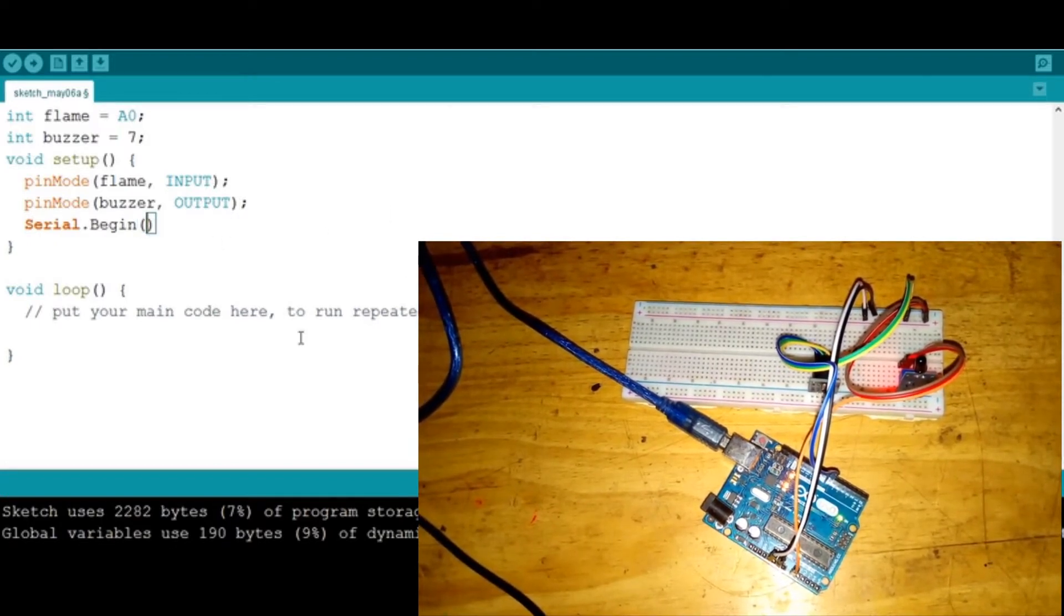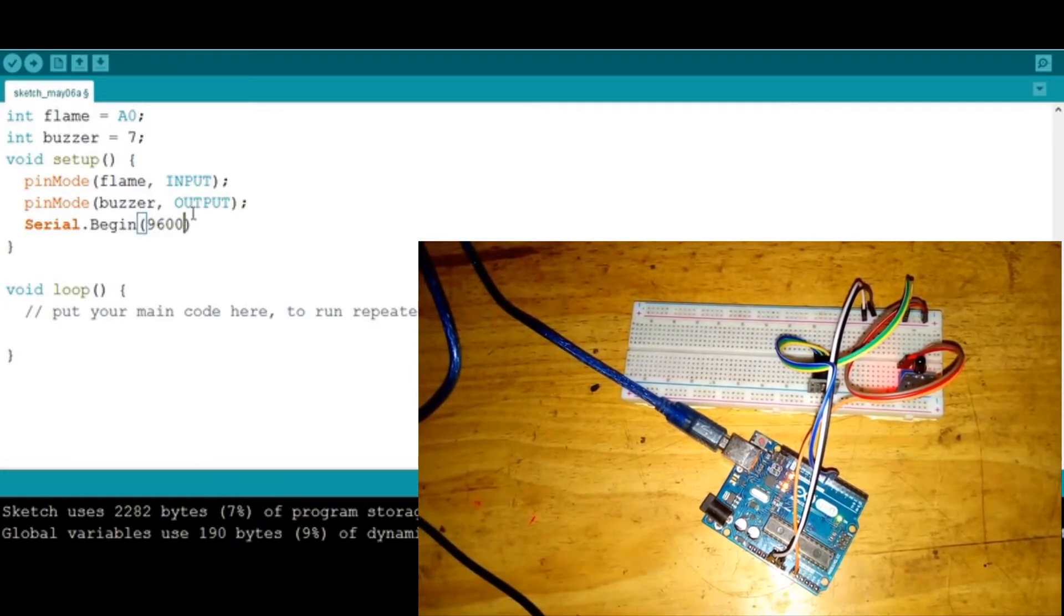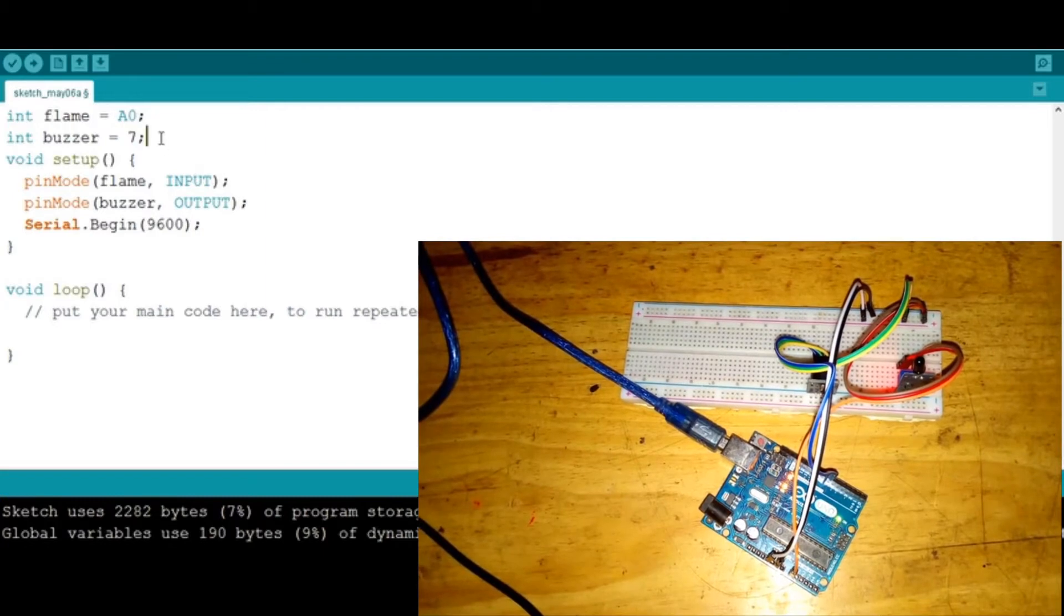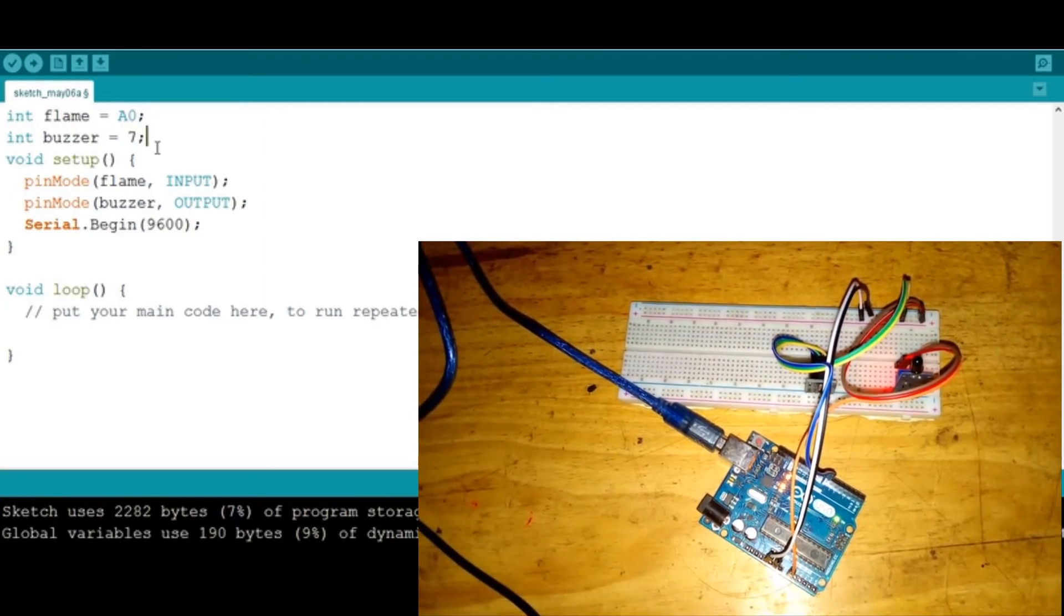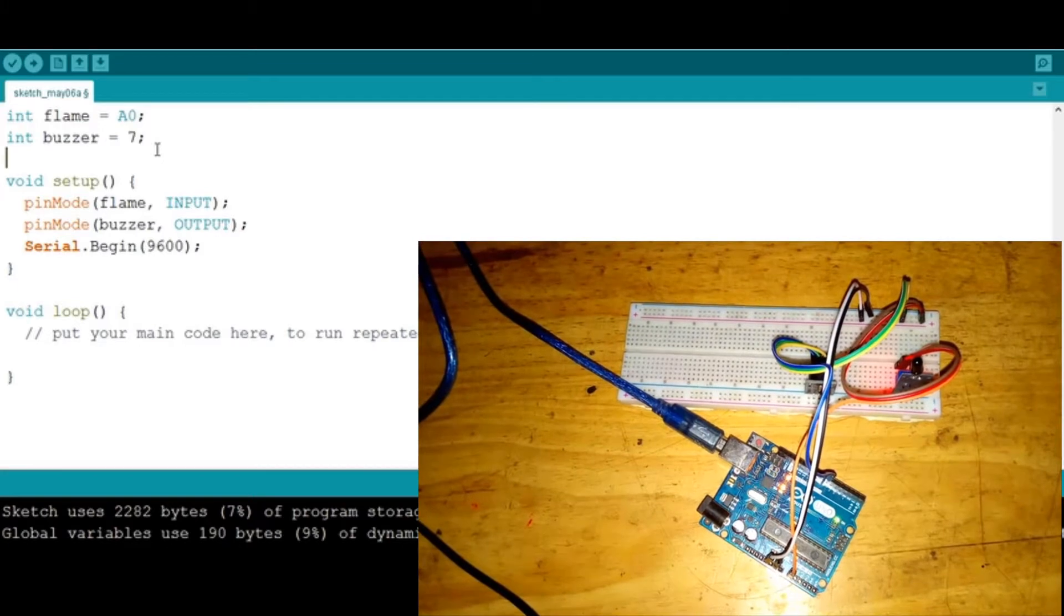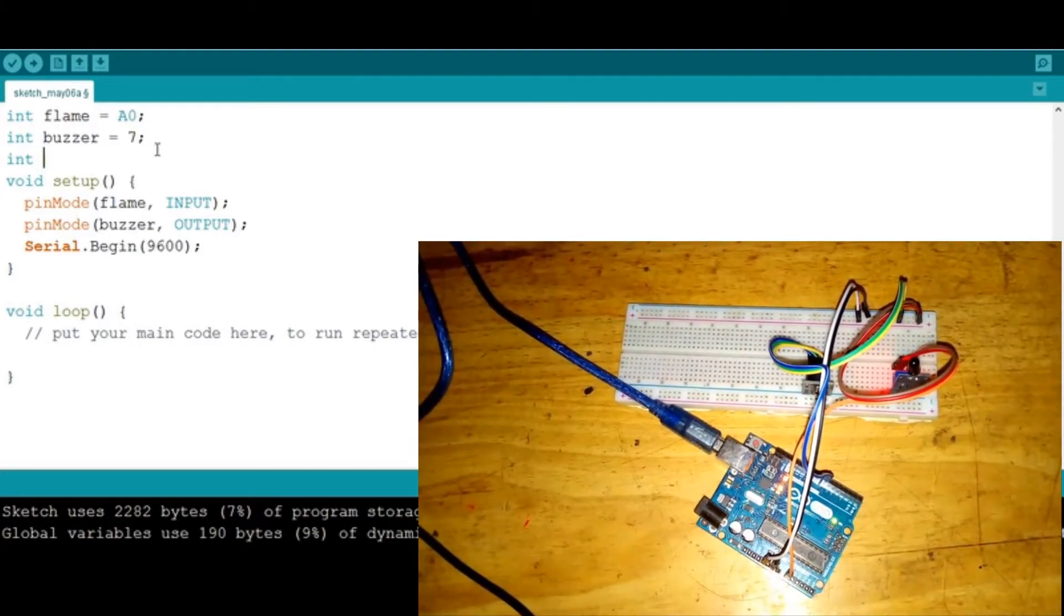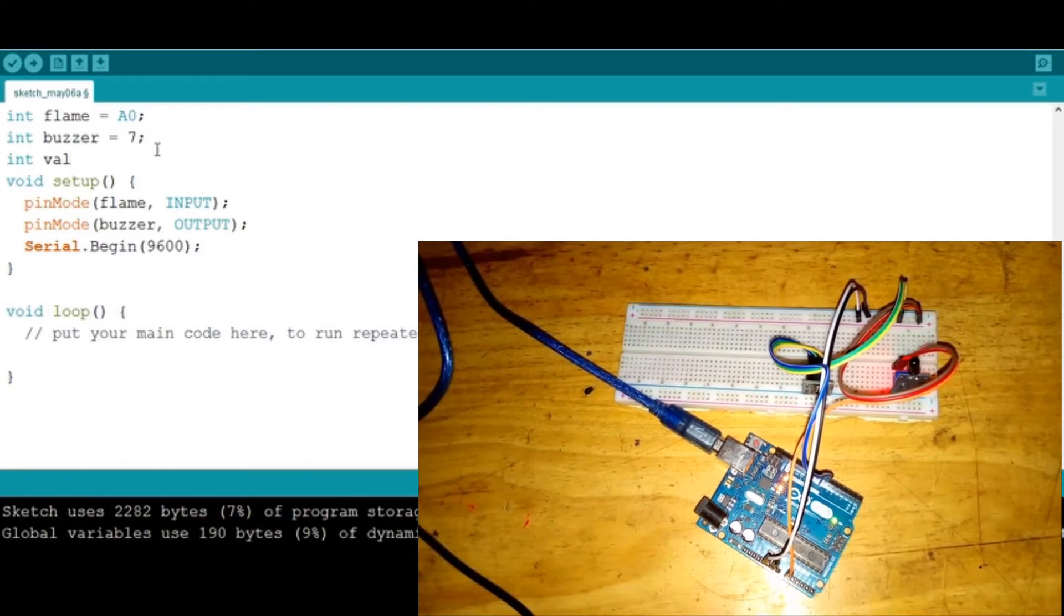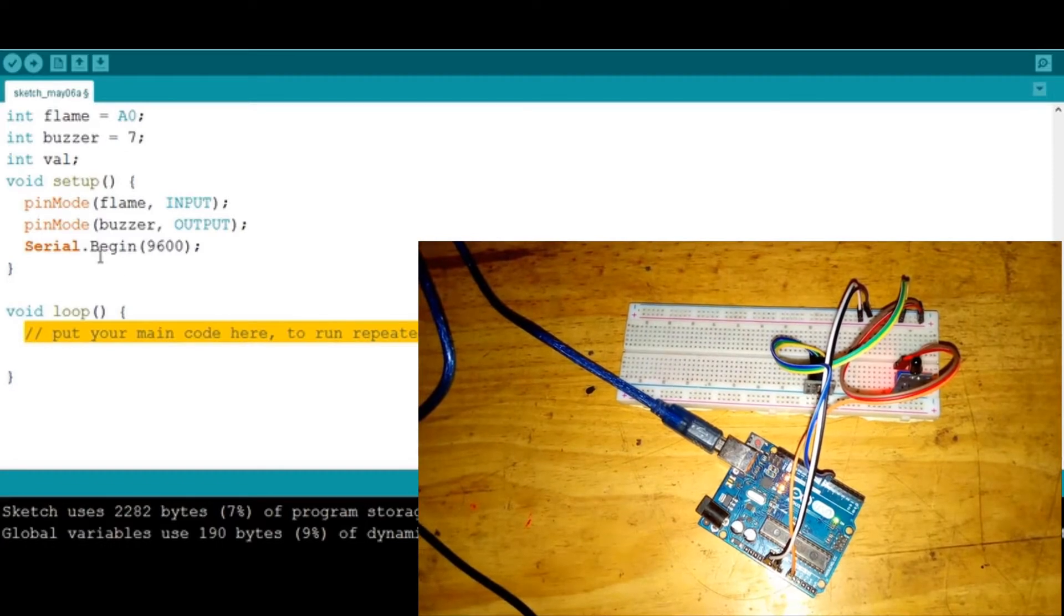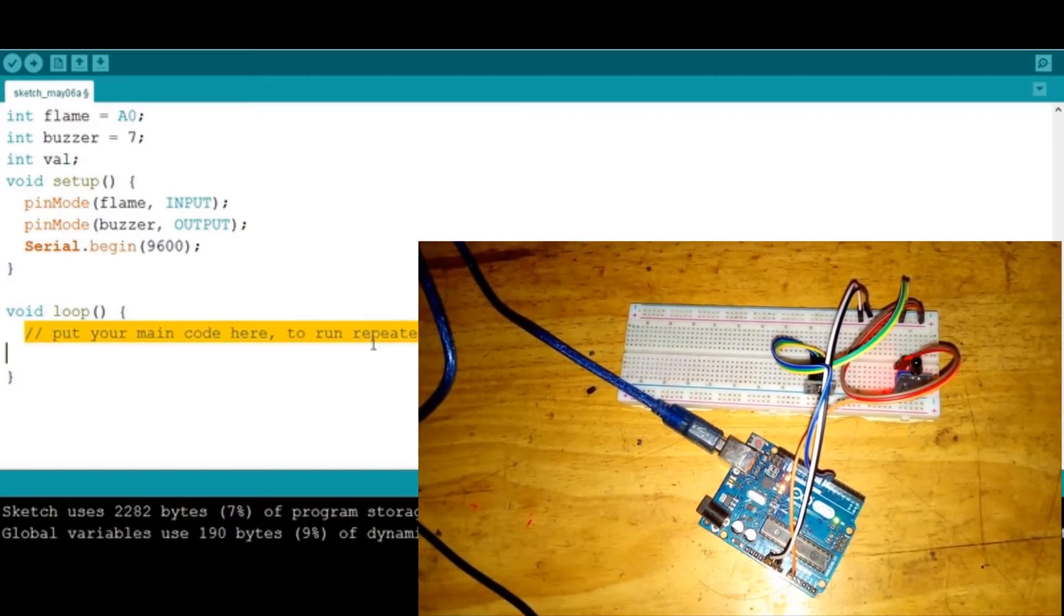We might want another variable that is going to hold the readings from the sensor. Let's call it int val because it's a digital.